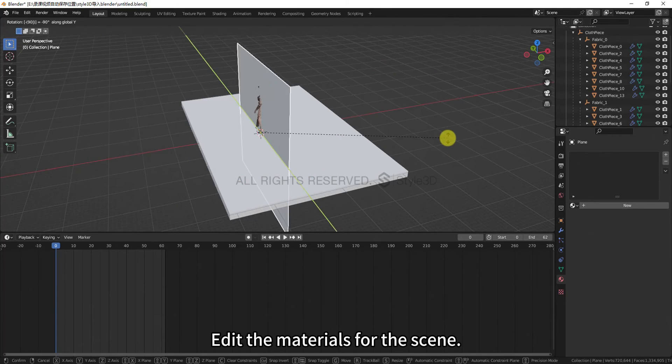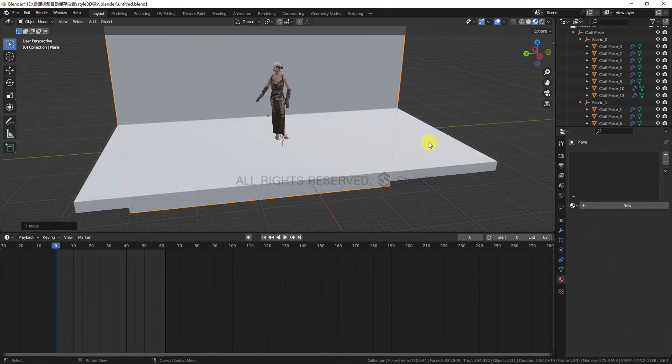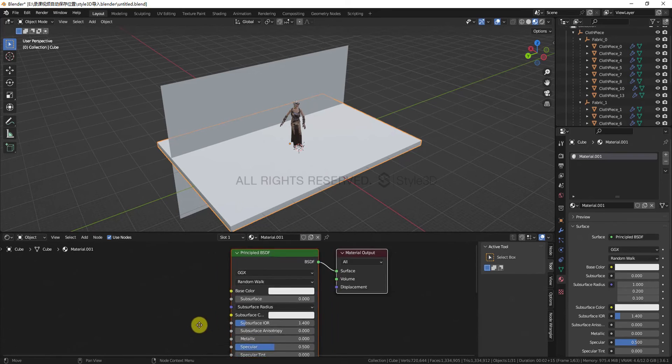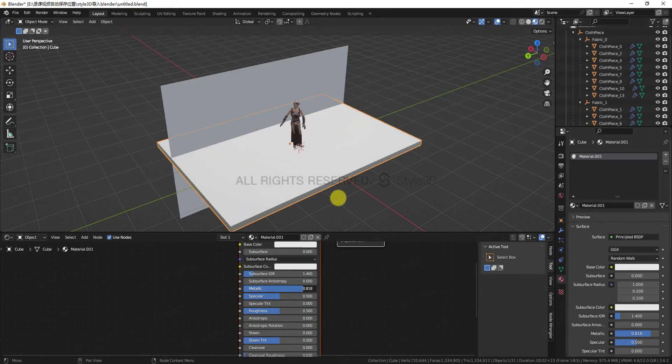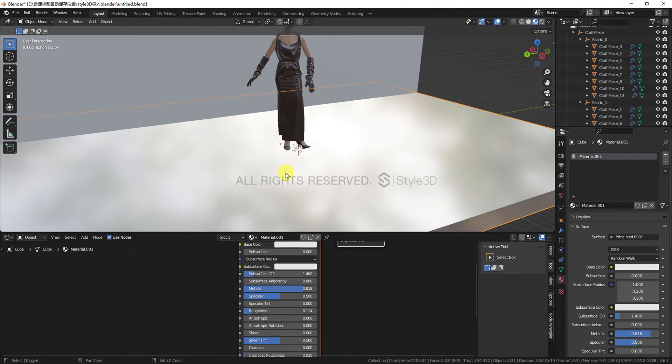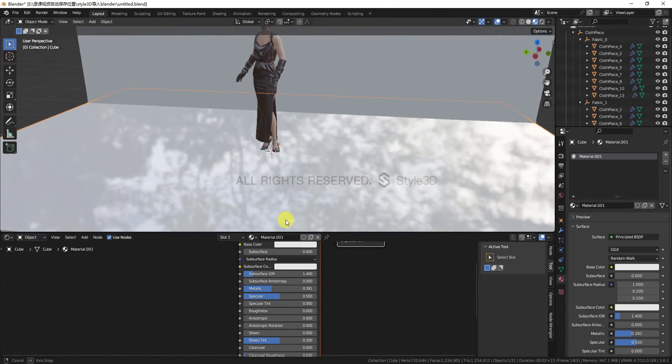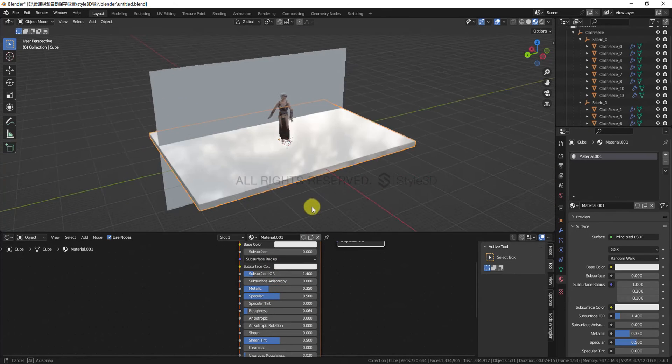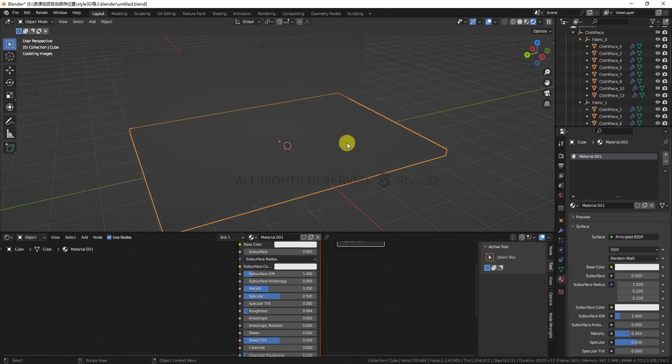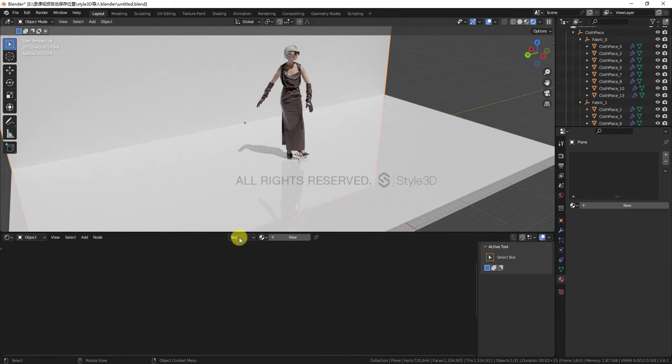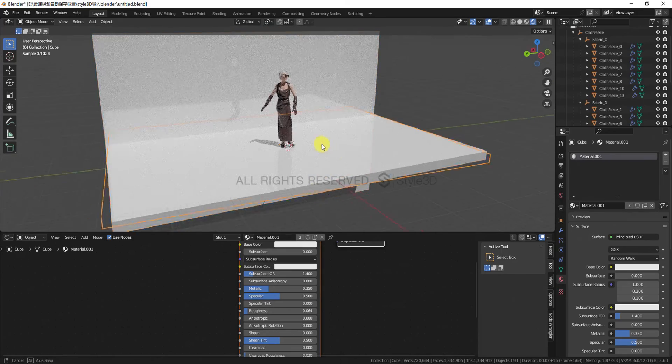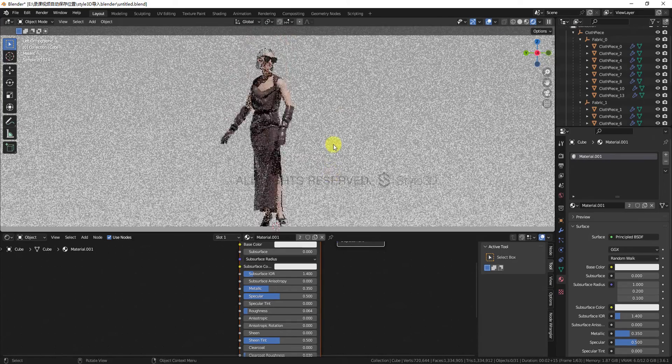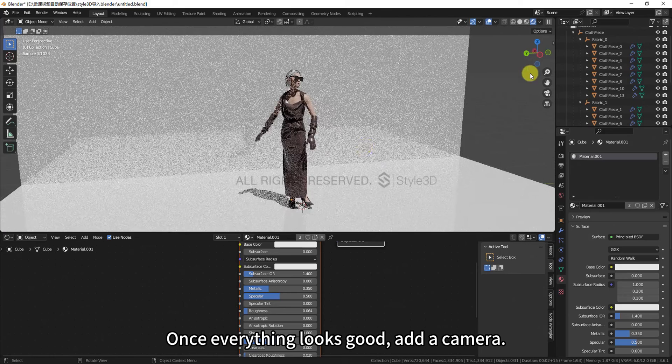Edit the materials for the scene. Once everything looks good, add a camera.